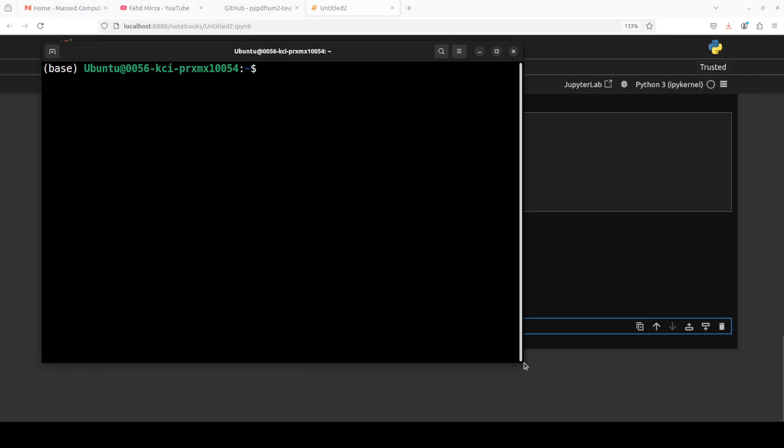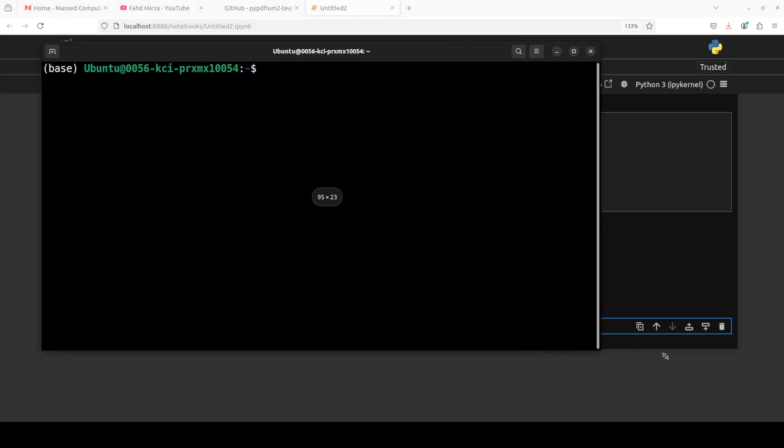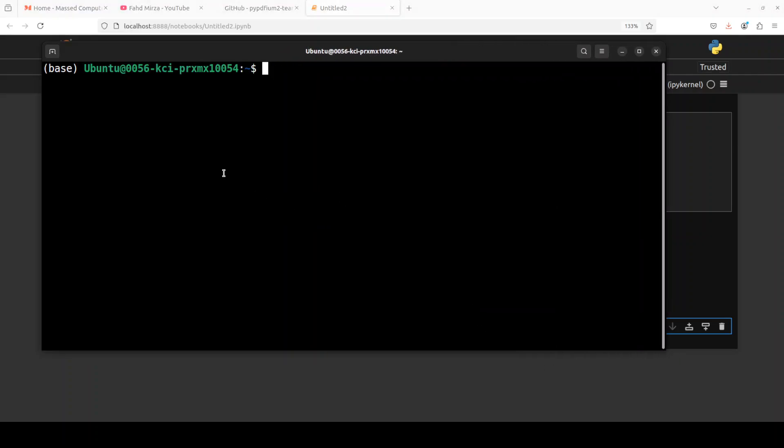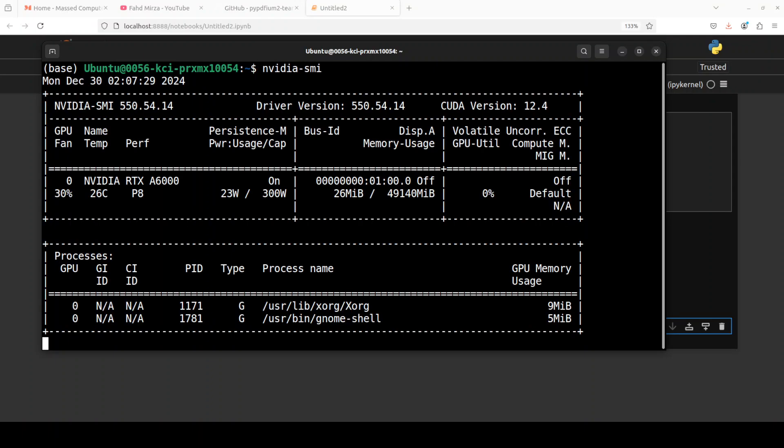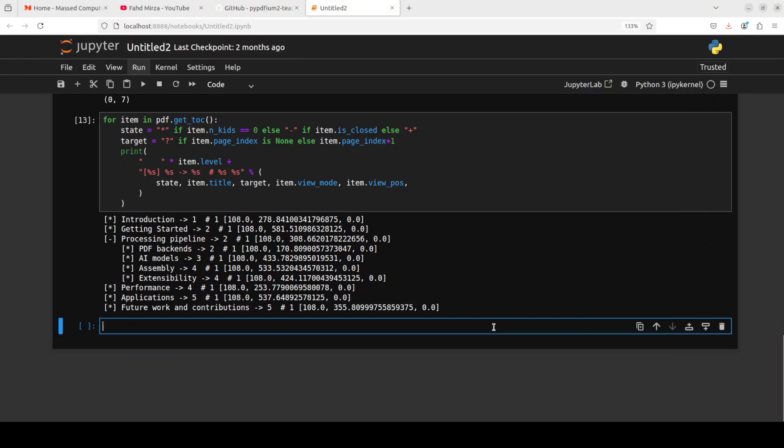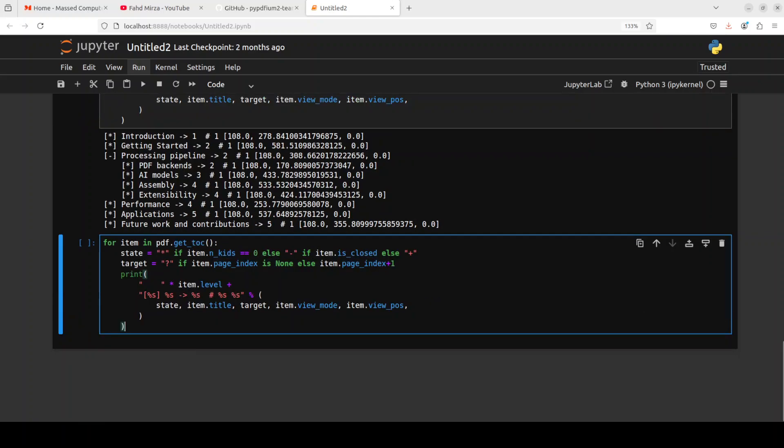This is really out of this world and I don't even think that it is using my GPU. Let's quickly check the GPU consumption. I don't think so it is using it. There you see it is all running on CPU, and look at that, how good is this.